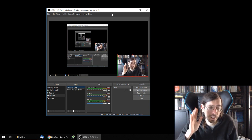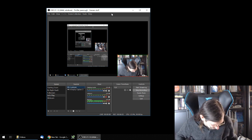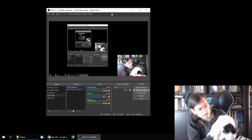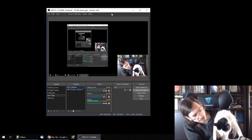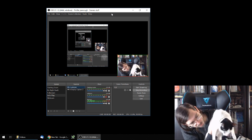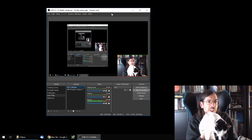Bye-bye everyone, take care. Xinxin, say something. Well, she just ruined my video.